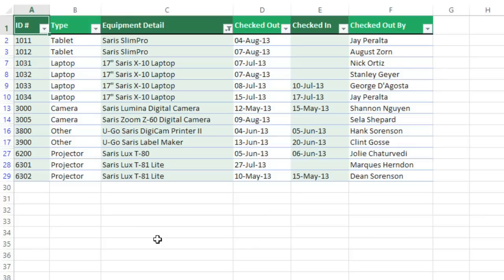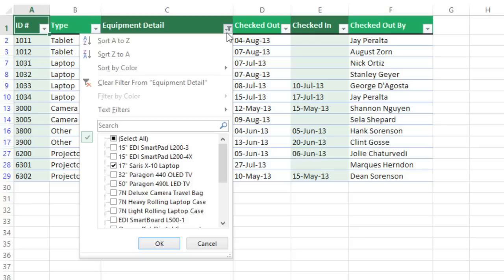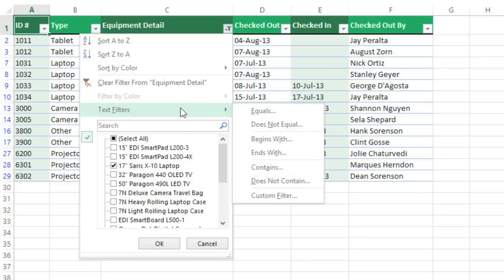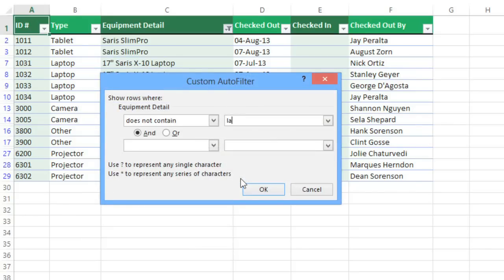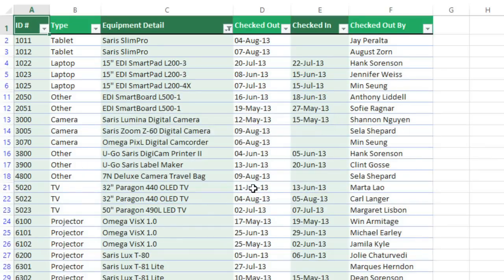For a little more control, you can use text filters instead. You can access these from the same menu under Text Filters. Here you can filter information that fits more specific criteria — for example, cells that contain a certain number of characters, or data that doesn't contain a word that you specify. In this example, we're going to choose Does Not Contain, and then enter Laptop to exclude anything that contains this word, including laptops and laptop travel bags. Click OK, and Excel will re-filter the data.